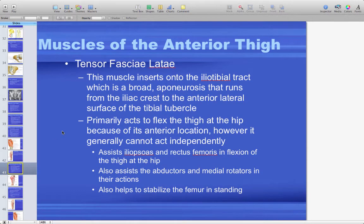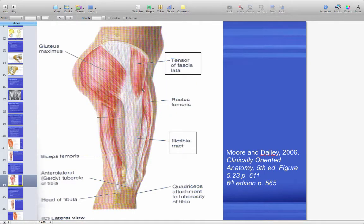The tensor fasciae latae — whether it belongs in the anterior or lateral thigh — inserts into the iliotibial tract. Everyone has heard of IT band syndrome. It primarily acts to flex the thigh at the hip due to its anterior location, but it generally doesn't act independently — it assists iliopsoas and rectus femoris, assists the abductors and medial rotators, and helps stabilize the femur in standing. It is a small muscle, so it doesn't generate a lot of force. It continues distally and becomes the iliotibial tract, which is a thick leathery fascia — not muscle.